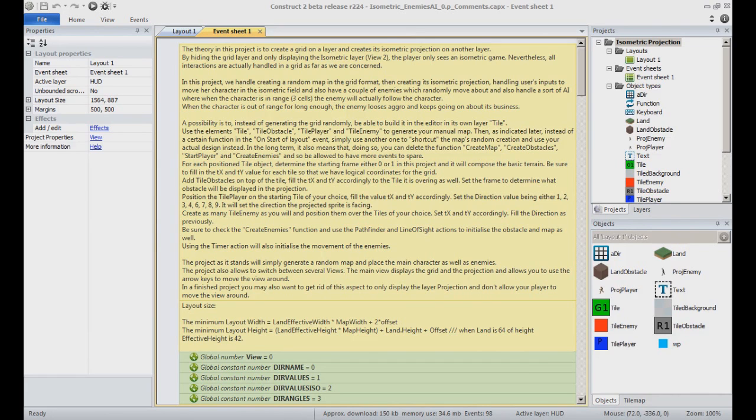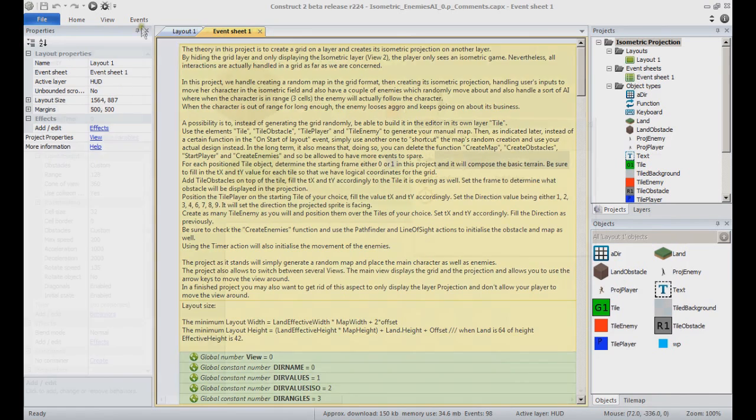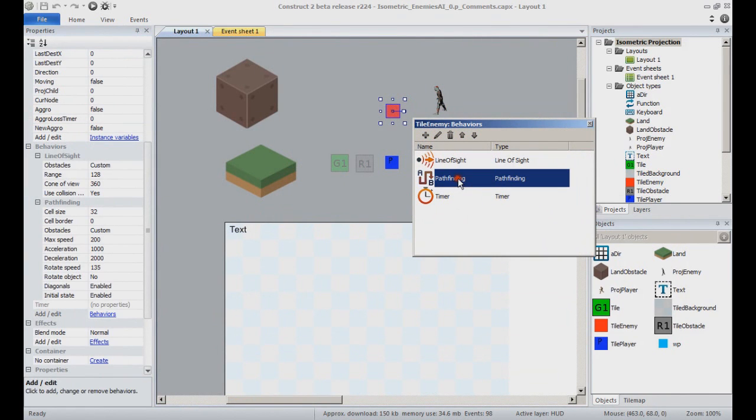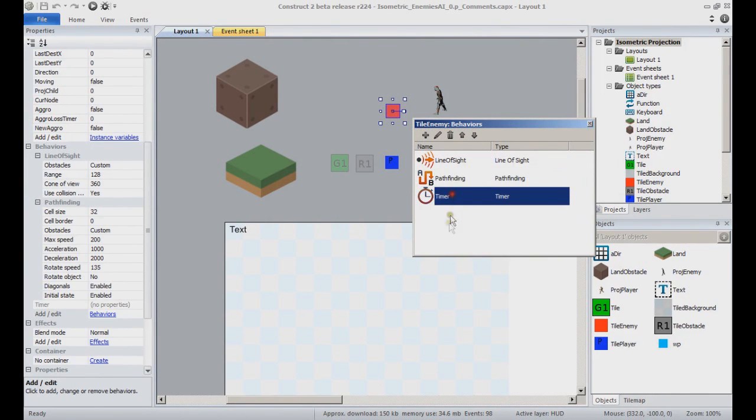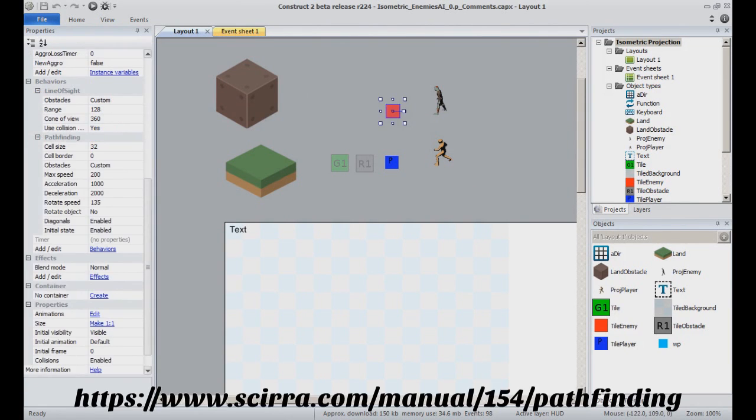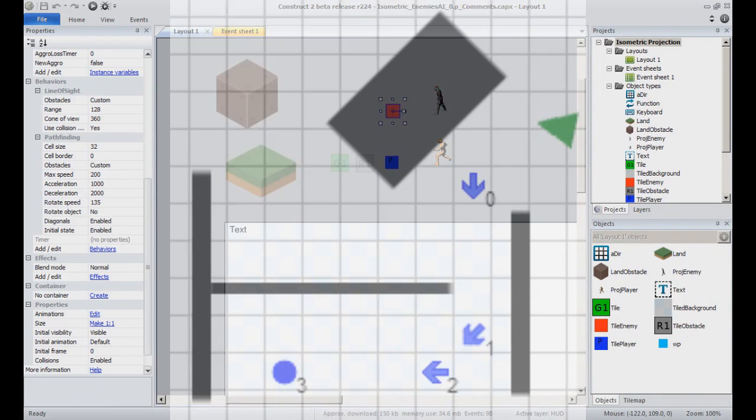Check the tile enemy object and notice it contains a behavior line of sight and a pathfinding behavior as well, plus a timer behavior. The movement will be handled thanks to the pathfinding. I strongly recommend to read, possibly a couple of times, the manual article about the pathfinding behavior if you are not familiar with it.